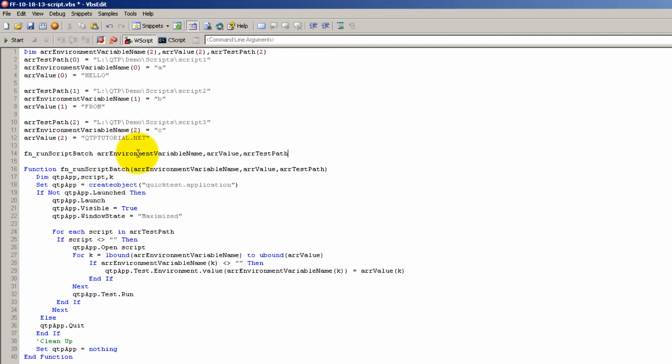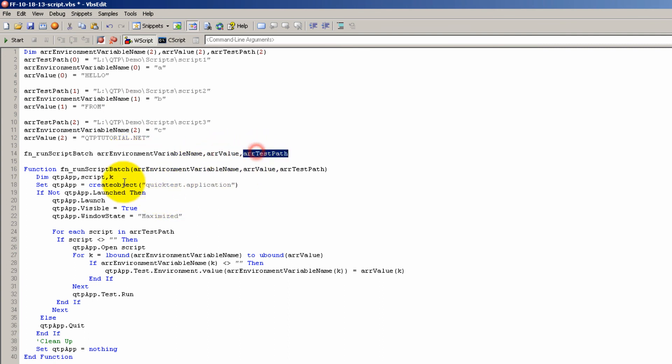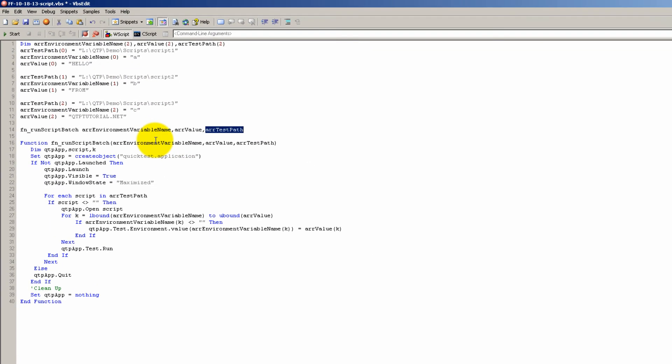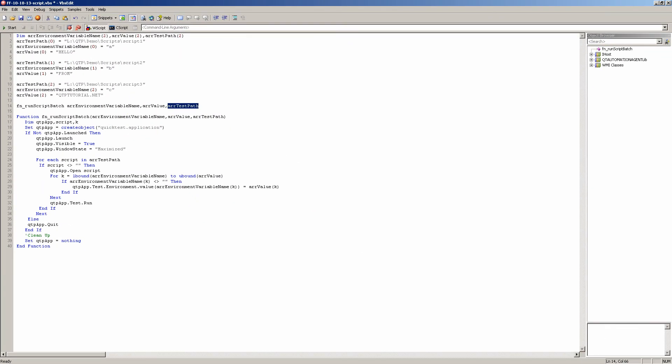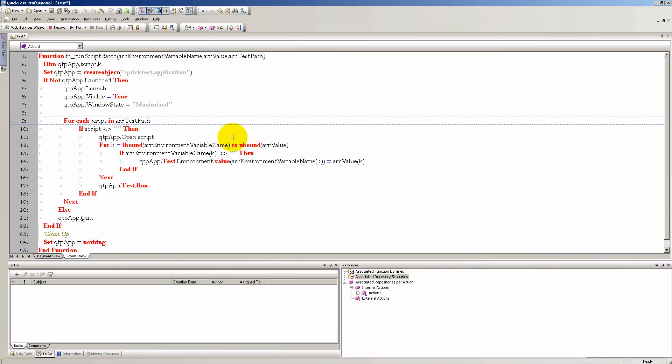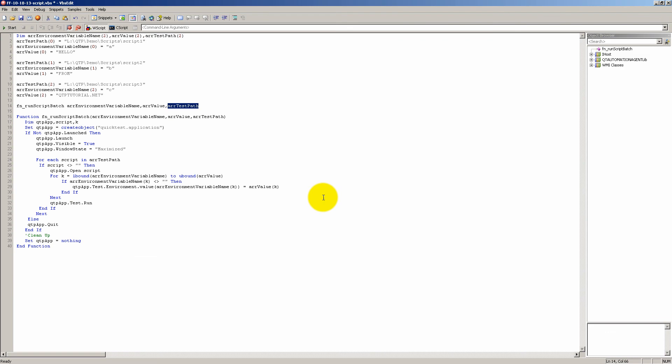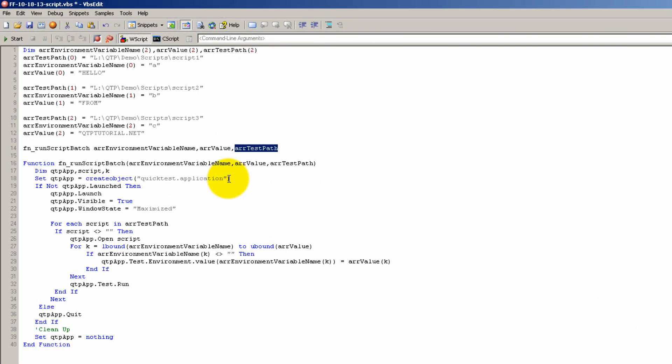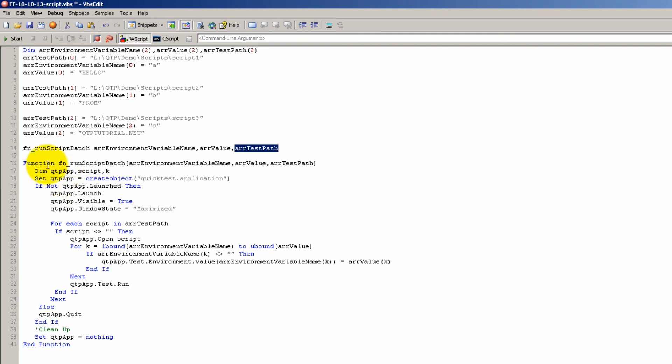Let me make sure I got everything right. So now to this function we're passing this array, this array, and this array. Three arrays with different values in there. Let's go ahead and run it and see what happens. First thing I have to do is of course close QTP. No, I don't want to save. And then, this is why you guys need VBS edit because now I can just run my script from here and it will open QTP and execute.